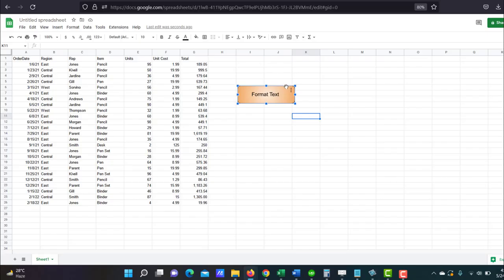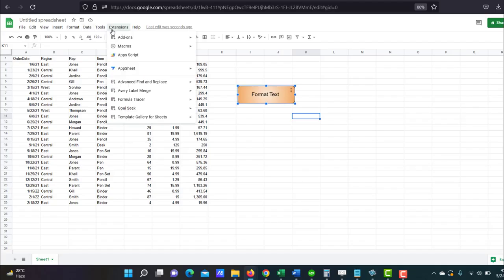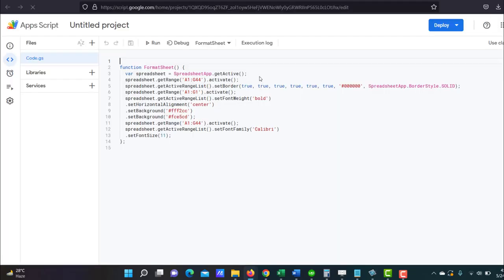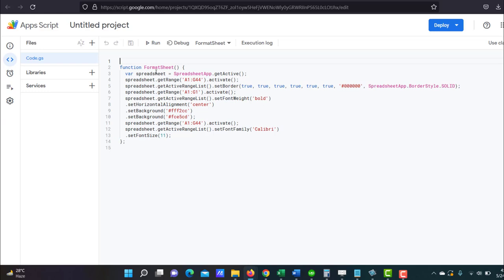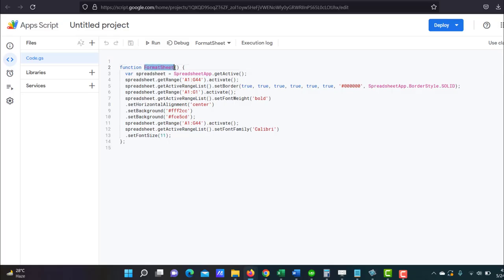So I have a macro already written, already recorded. Let's say I have this macro here that simply formats all my text. It adds some grid lines, it bolds the headings, and it changes the font type, font size and these kinds of things. So this is the script that was created after I recorded my macro. And the name of the macro was formatSheet. So to connect this macro to my button, let me do the same thing again. I'm going to copy the name of the macro.